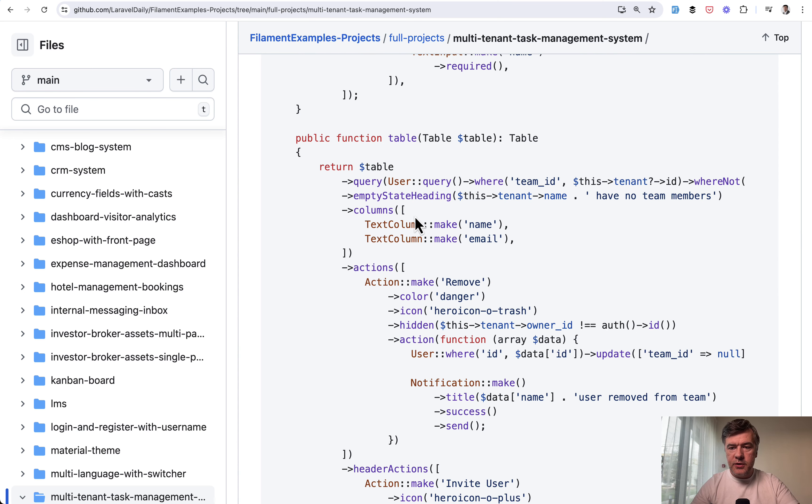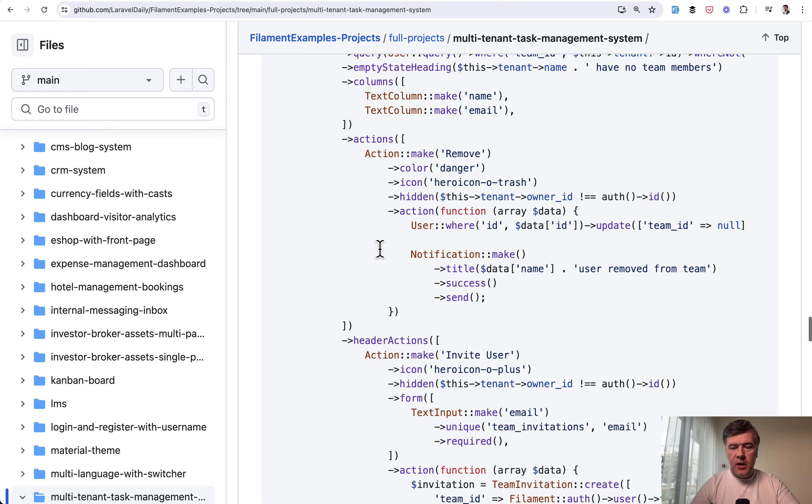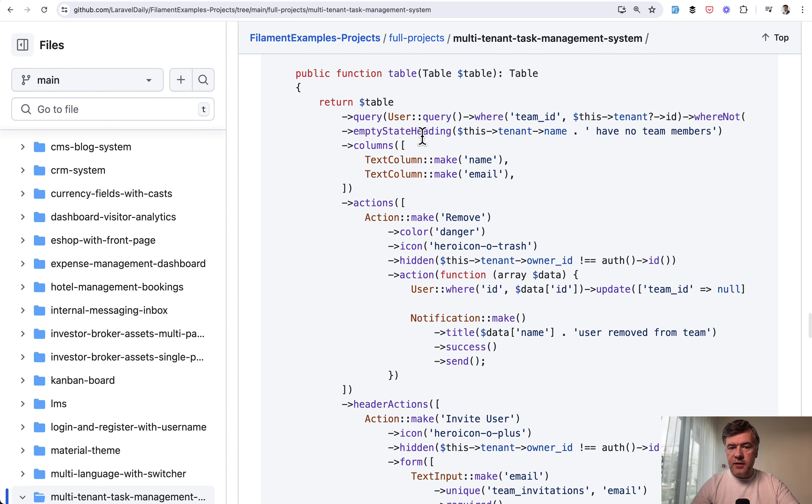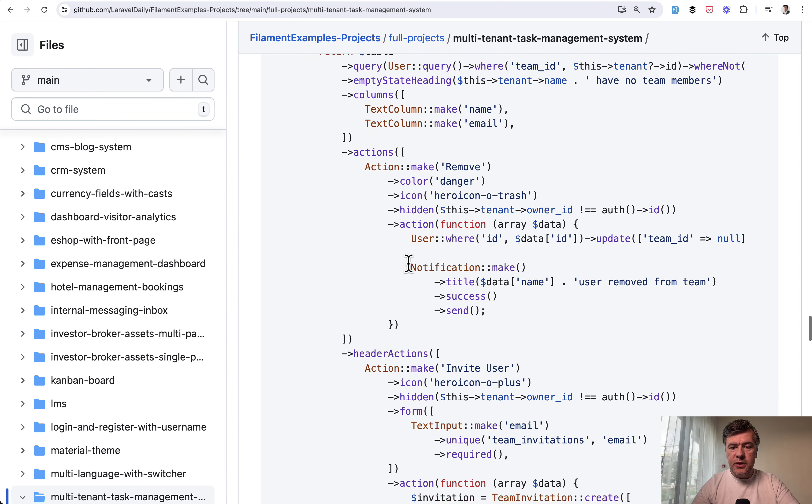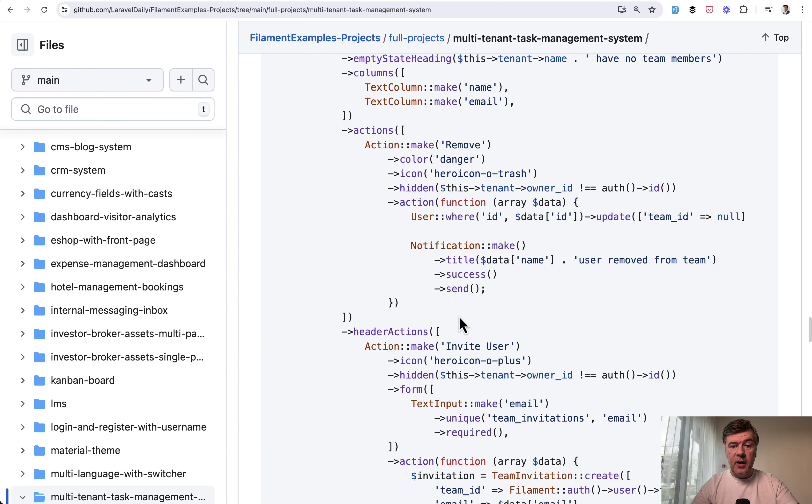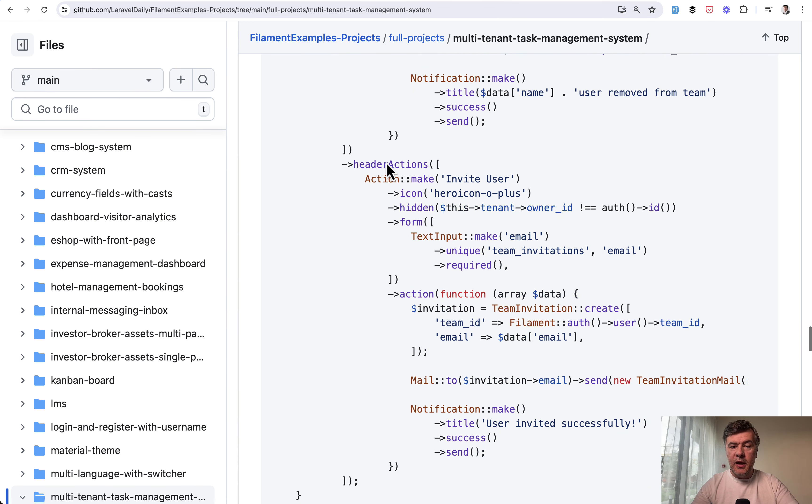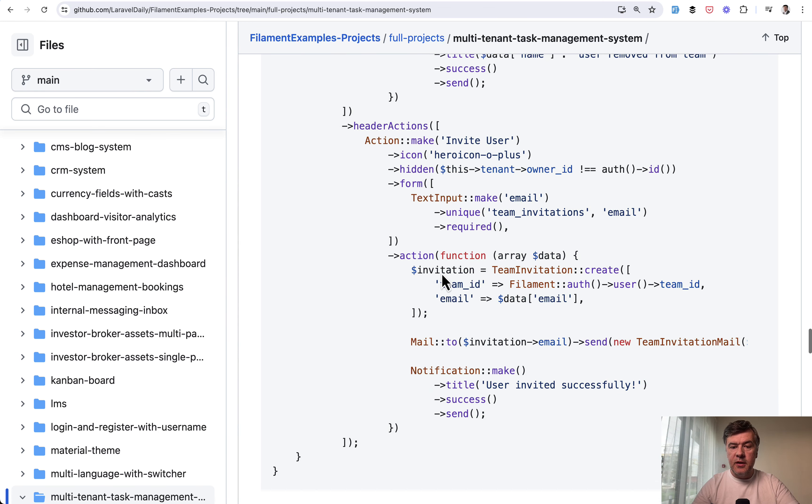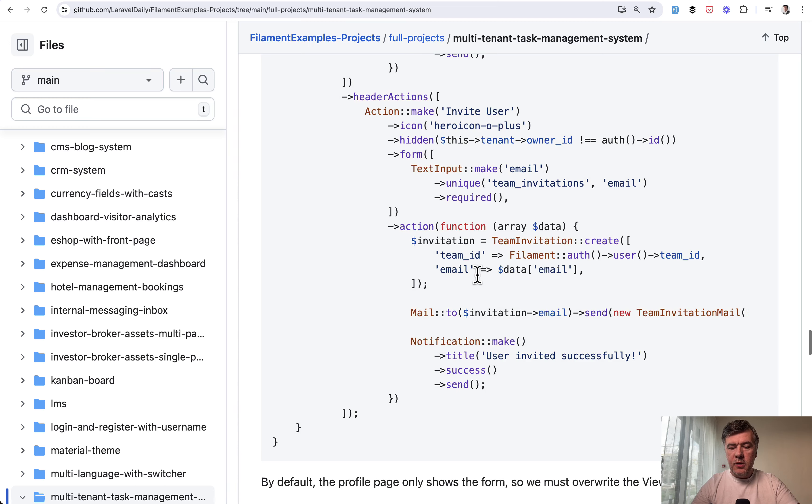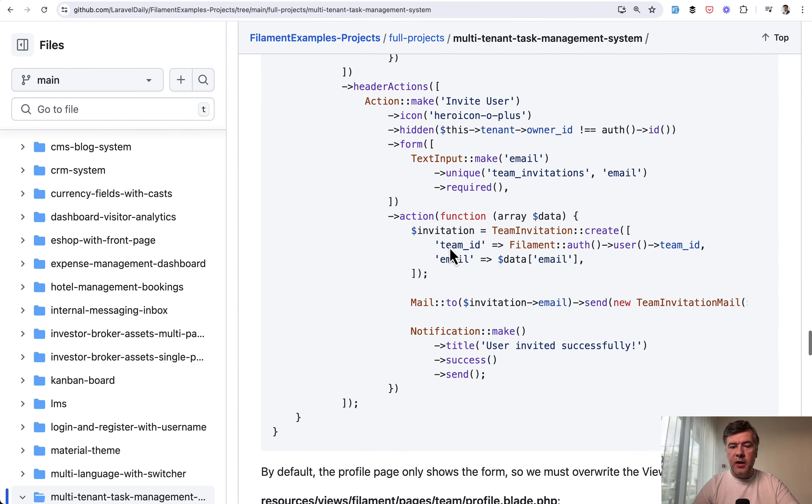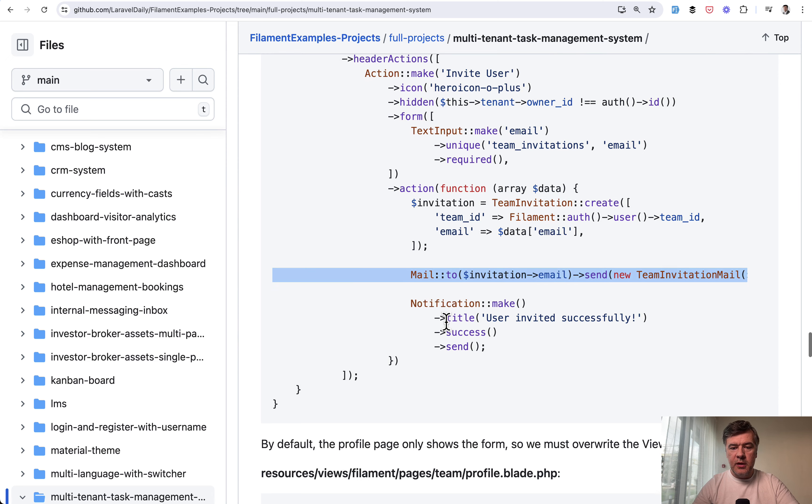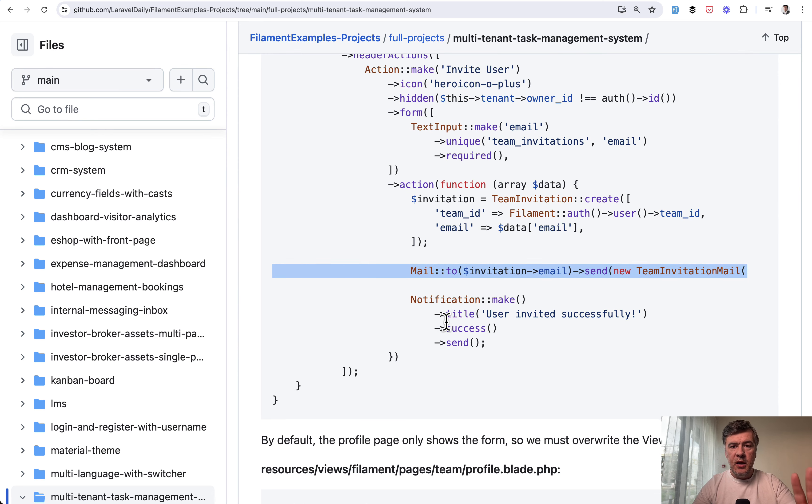It has quite a few points of interesting logic of how to query the users, how to show the text if there are no users, and also action to invite a user, or this one is remove the user in the table and header action is invite the user. In both cases, we're showing the notification and in case of header action, we're sending the email to invitation. This is where I will stop and I will not show how that invitation system works with email.